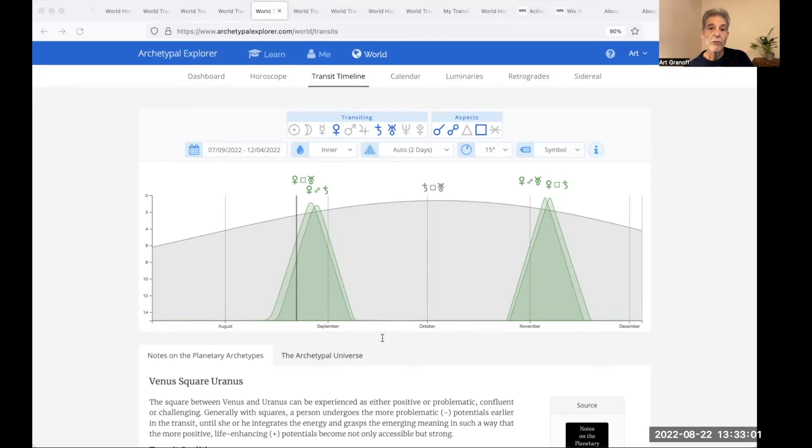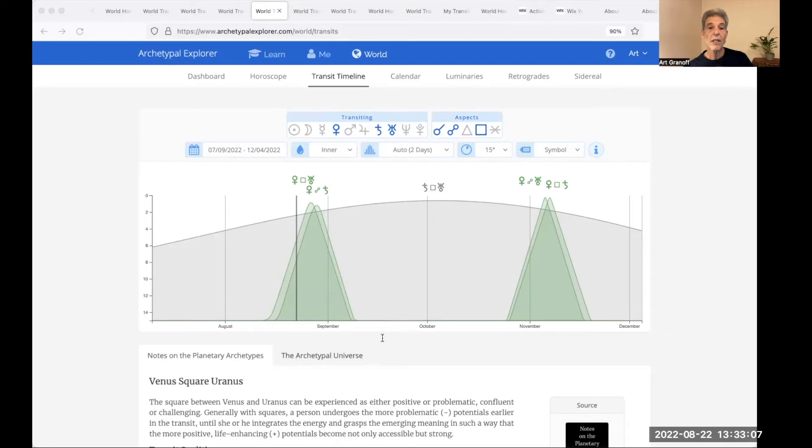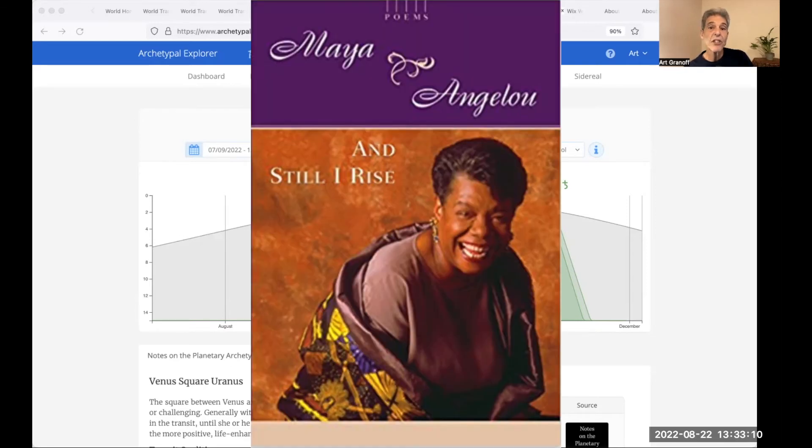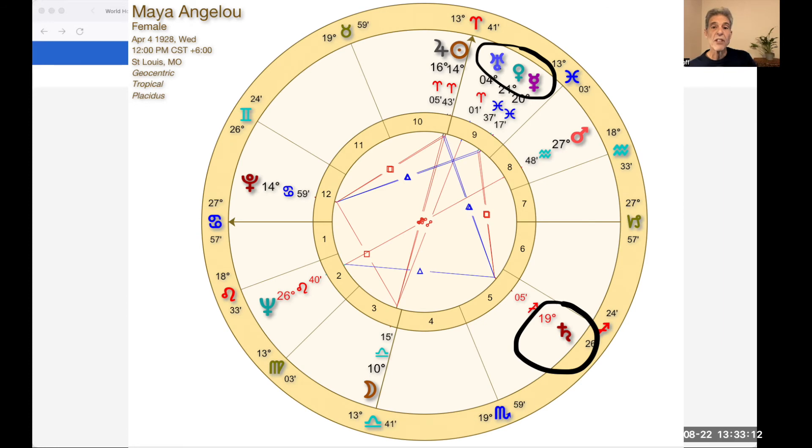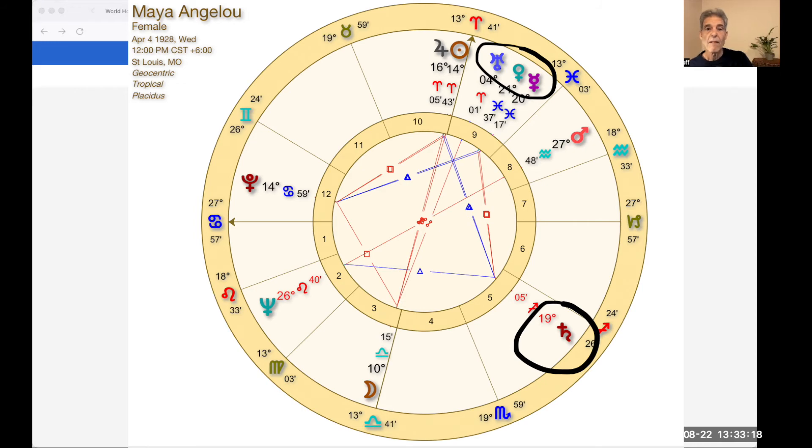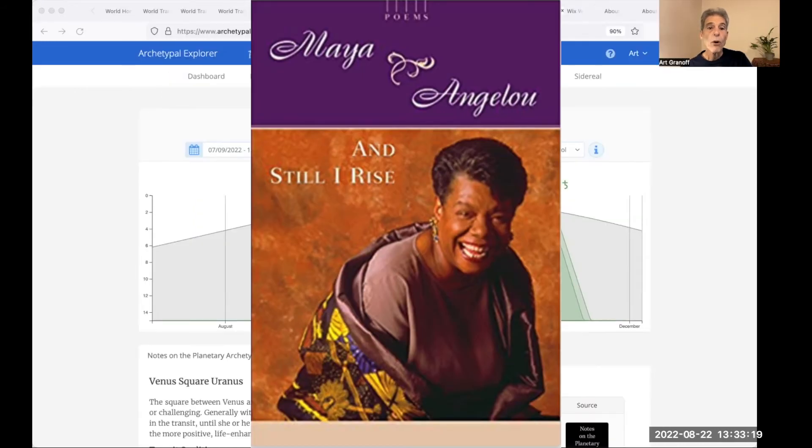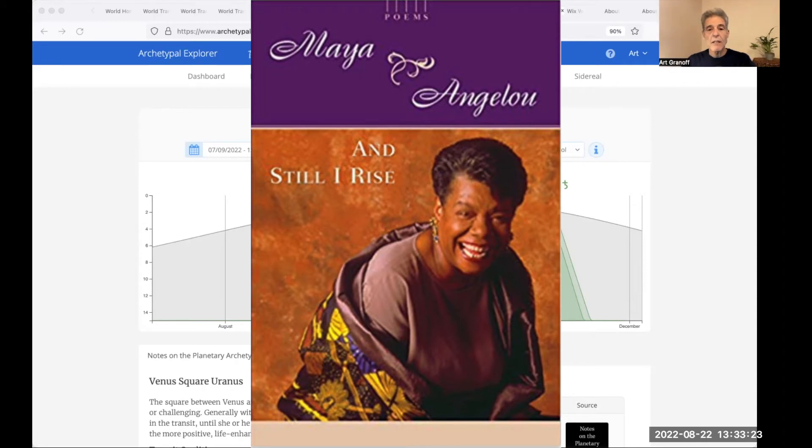Saturn refers to yesterday or the past. Uranus is about today or tomorrow. Here's one of my favorite poets, Maya Angelou. With Venus square Saturn in her chart and Venus conjunct Uranus. Her poem, Still I Rise, from 1978. And she says,